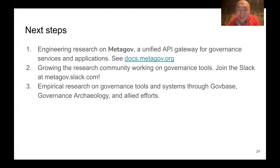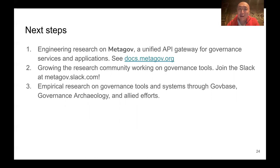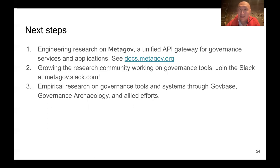This is very much an ongoing project involving many researchers and research groups. A lot of the engineering research is centered on MediGov, a unified API gateway for governance services and applications — you can see more at docs.medigov.org. There's a growing research community studying the usage of these governance tools, and we're conducting empirical research collecting data on tool usage across online communities, from blockchains to Facebook groups, through GovBase, Governance Archaeology, and other allied efforts.